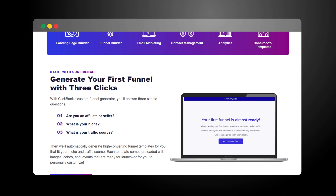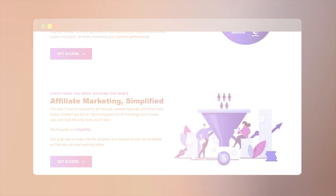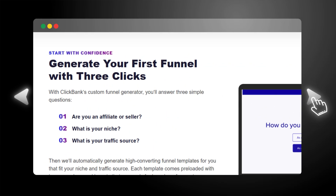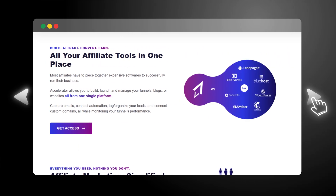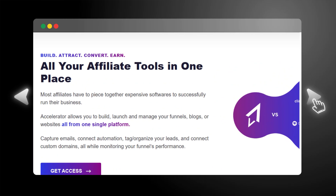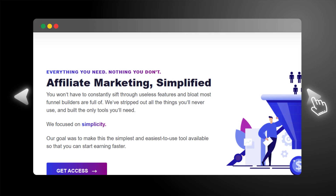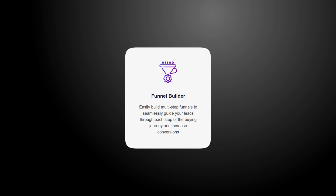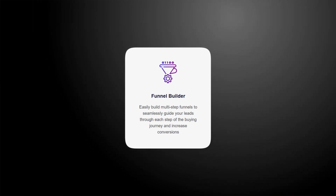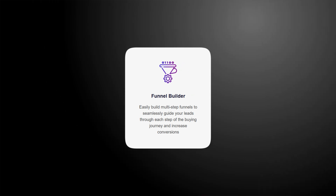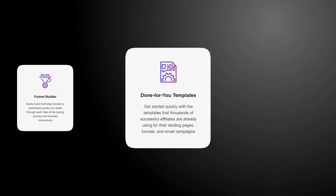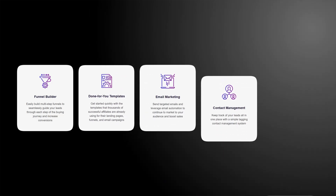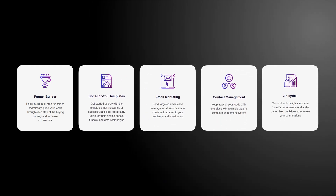That is why ClickBank created ClickBank Accelerator — an all-in-one affiliate funnel builder designed specifically for affiliates and sellers. When you use Accelerator, you can launch your first landing page or funnel in minutes, even with zero tech or design skills. You can save money by replacing multiple expensive software with just one, and focus on selling and promoting instead of wasting time learning complicated tools. Features include a funnel generator that builds pages in a few clicks, a drag-and-drop builder, done-for-you templates based on what top ClickBank affiliates are already using, plus built-in email marketing, contact management, and analytics — everything you need in one place.